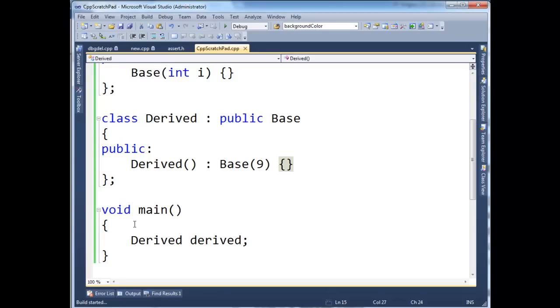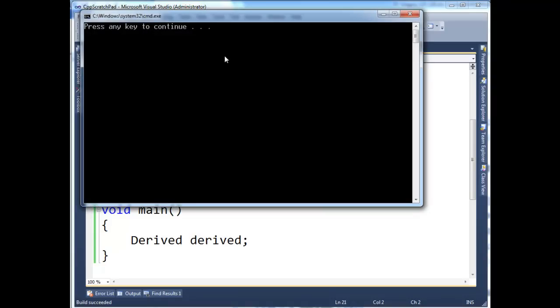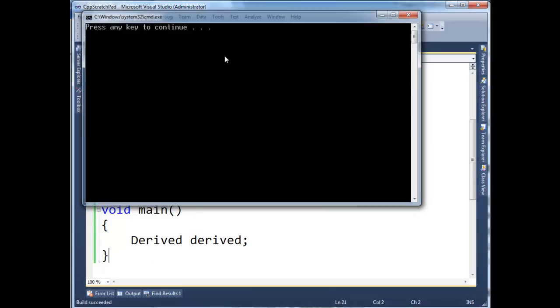And now it builds, it succeeds, all is well. We can run it, get a black window, there's no output.